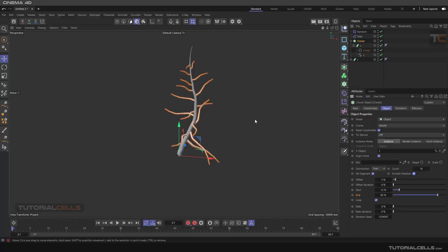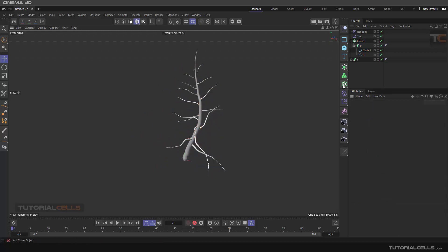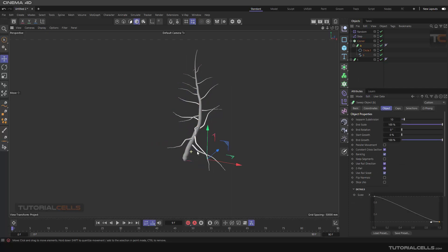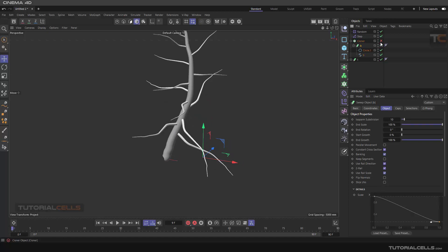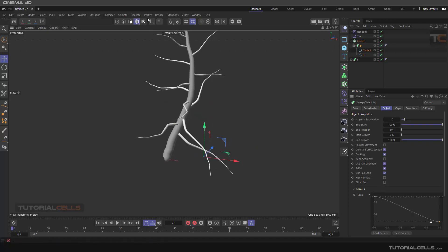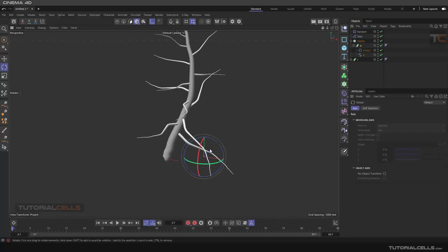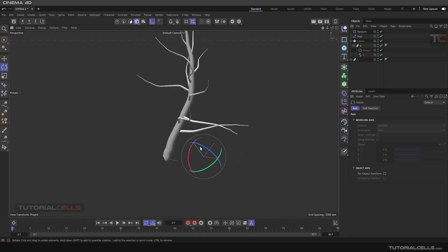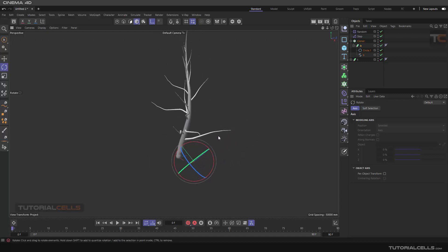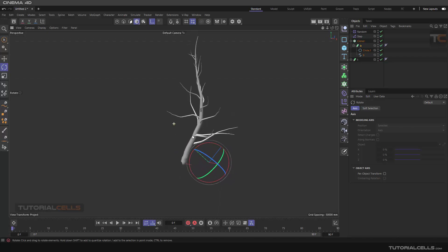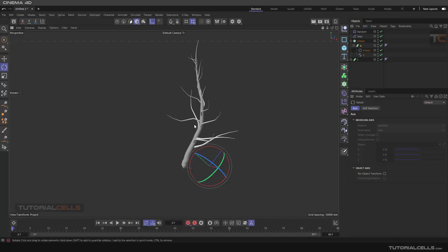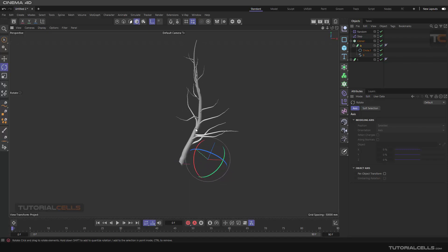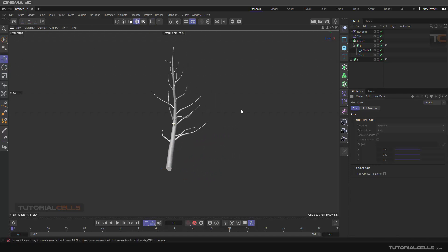Another interesting thing: play with the beta axis of the sweep. Turn the cloner off, select the sweep, turn on the axis tool, and play with the beta axis. As you can see, you can change the axis of the sweep to make the tree more natural and change the rotation of the cloned objects on the spline. This lesson is really important because you learn how to play with the axis and pivot point to control your rotation — we have full control.